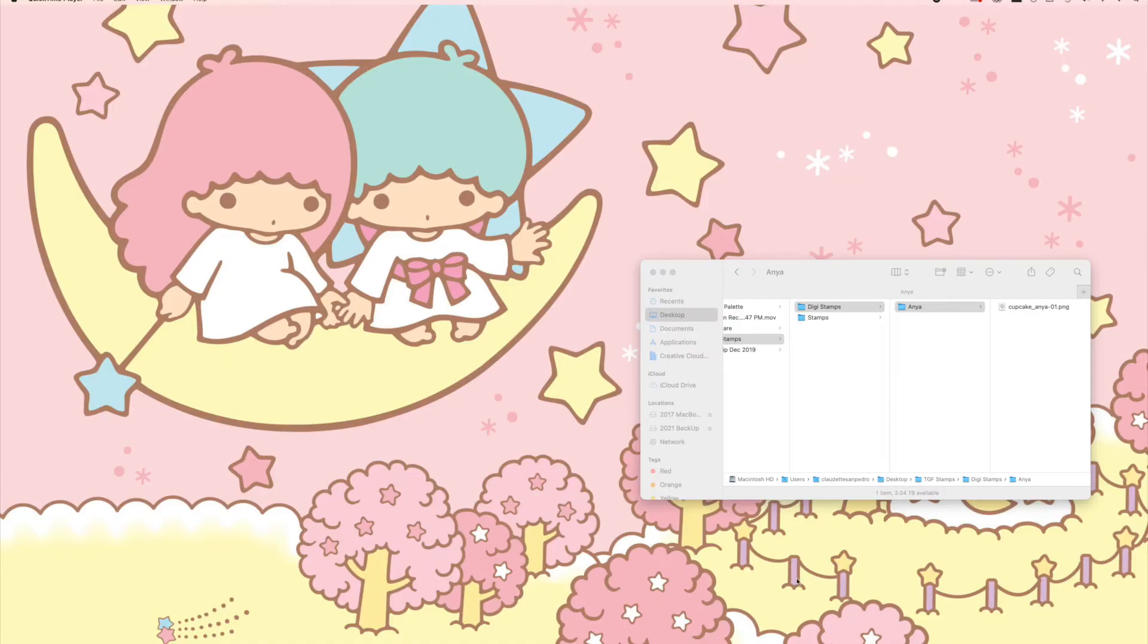Hey everyone, welcome back to the Green Farm channel. This is Claudette with you and I'm here to share a quick tutorial using Pages and Photoshop. In our last video, we had guest YouTuber Delphine show us how to use the greeting farm digital stamps and make them into no-line stamps.